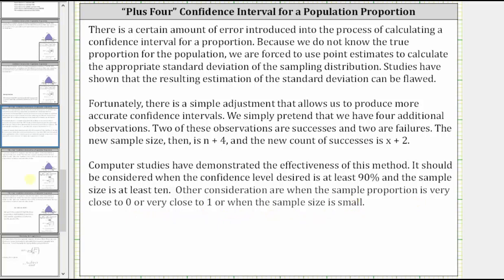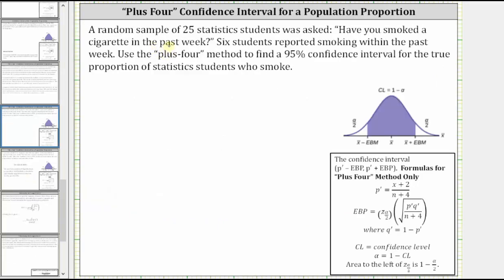Let's take a look at an example. A random sample of 25 statistics students was asked, have you smoked a cigarette in the past week? Six students reported smoking within the past week. Use the plus four method to find a 95% confidence interval for the true proportion of statistics students who smoke.